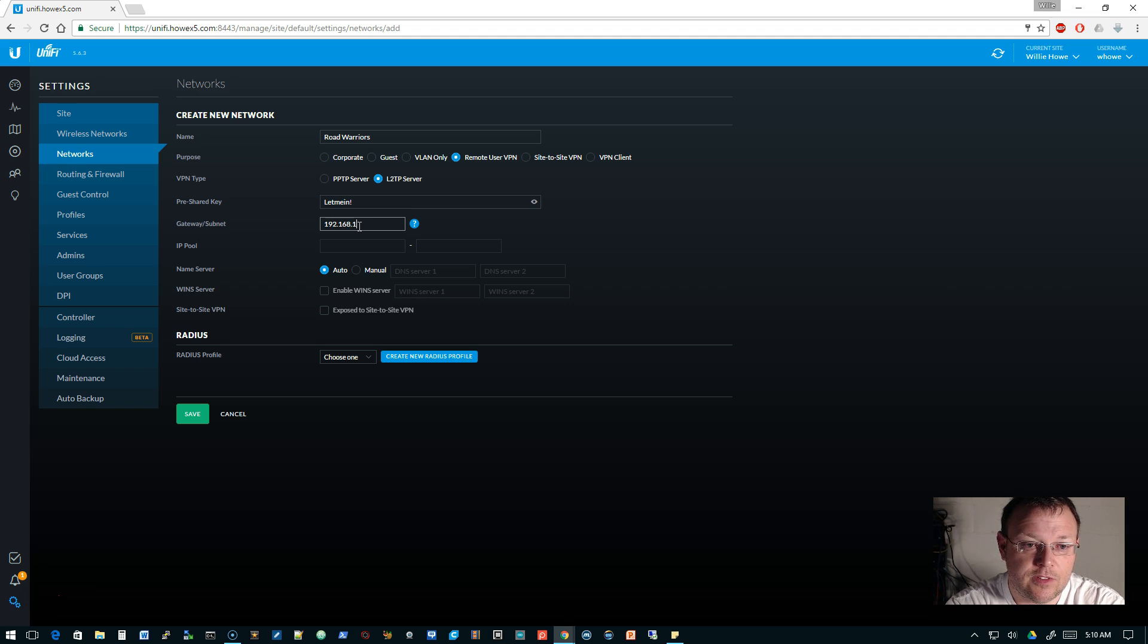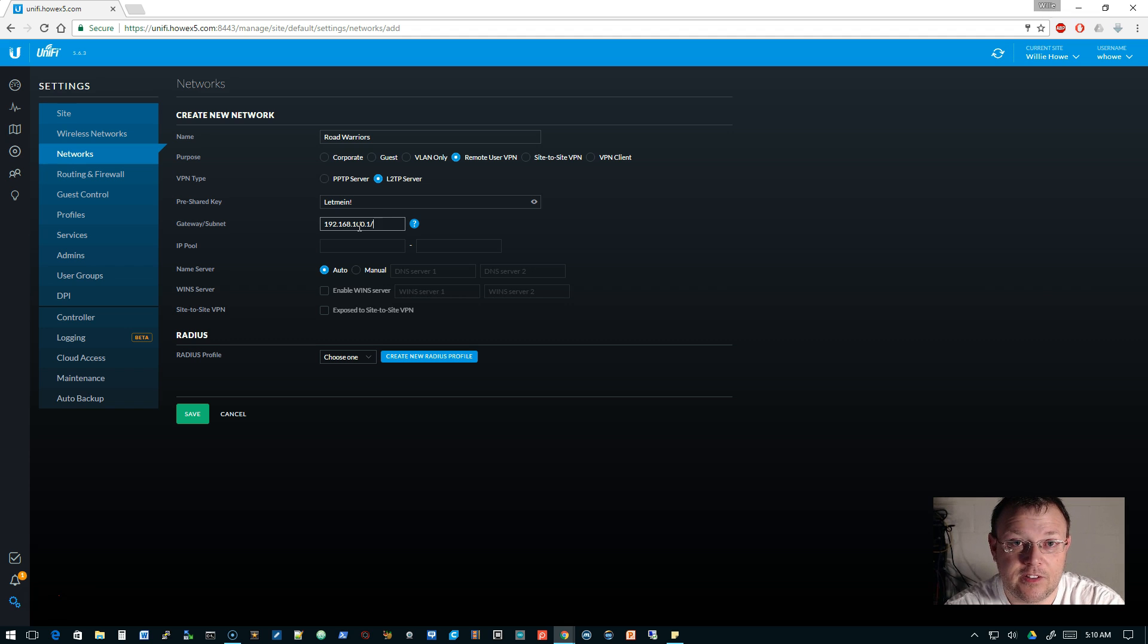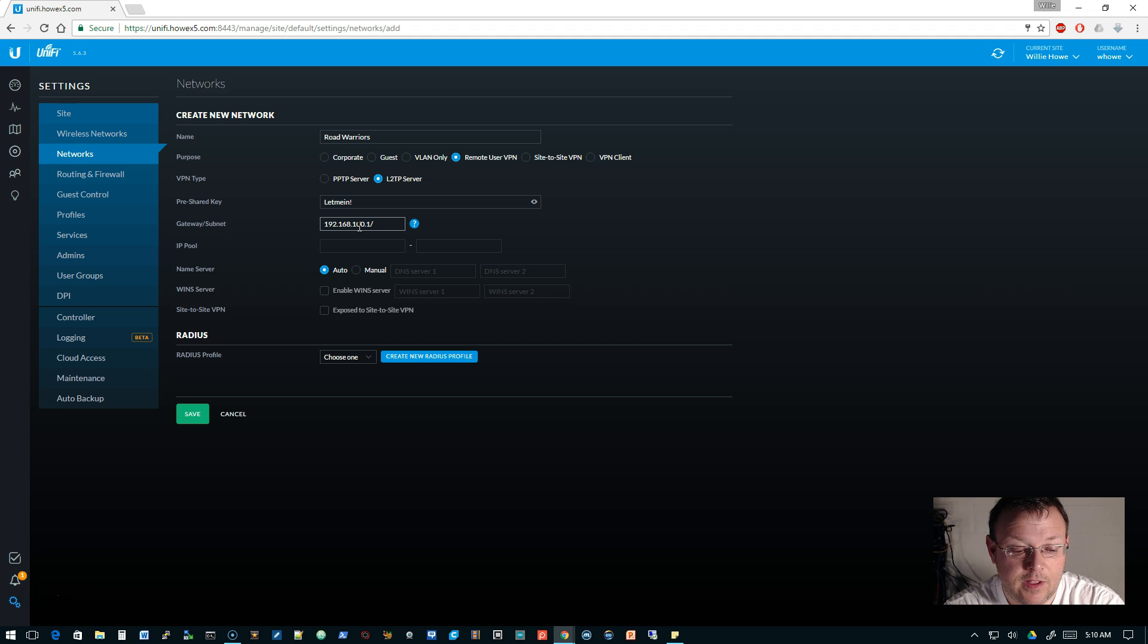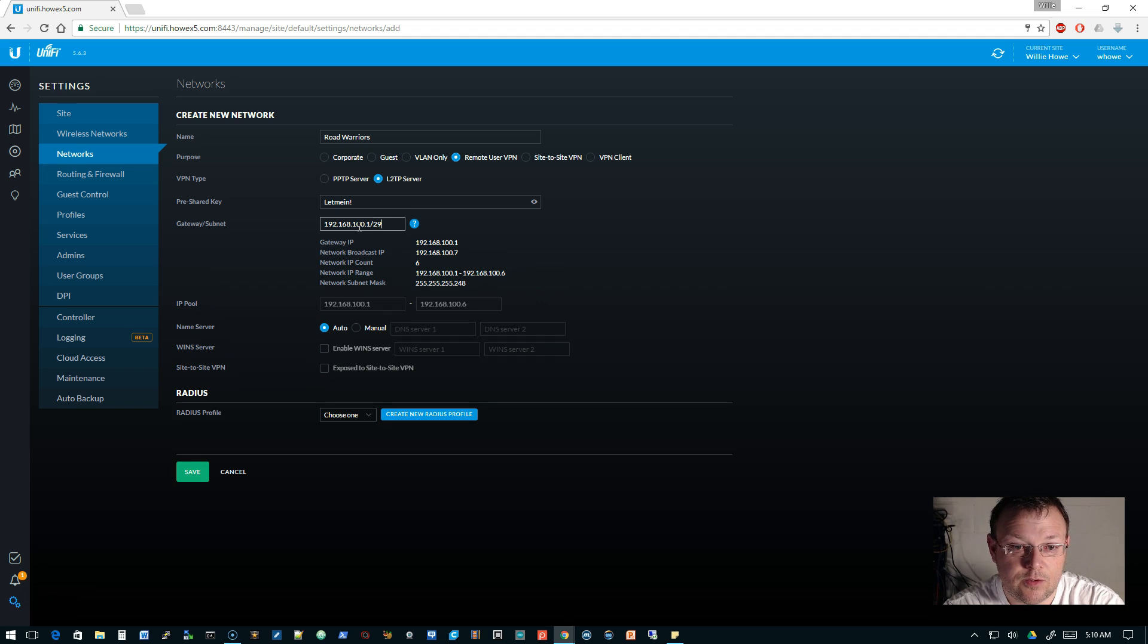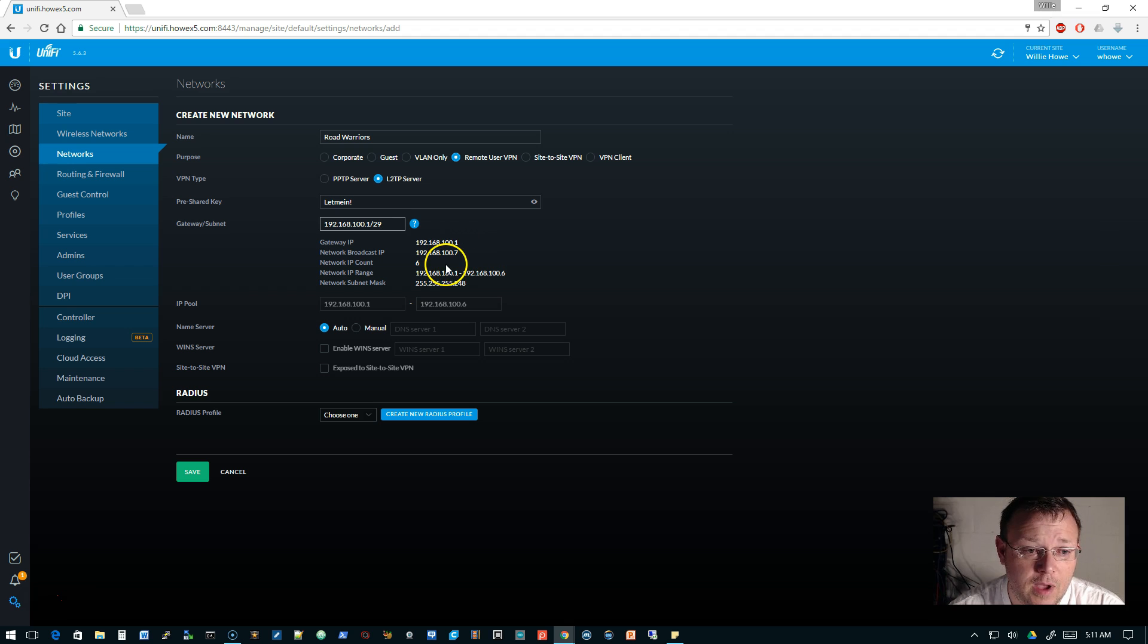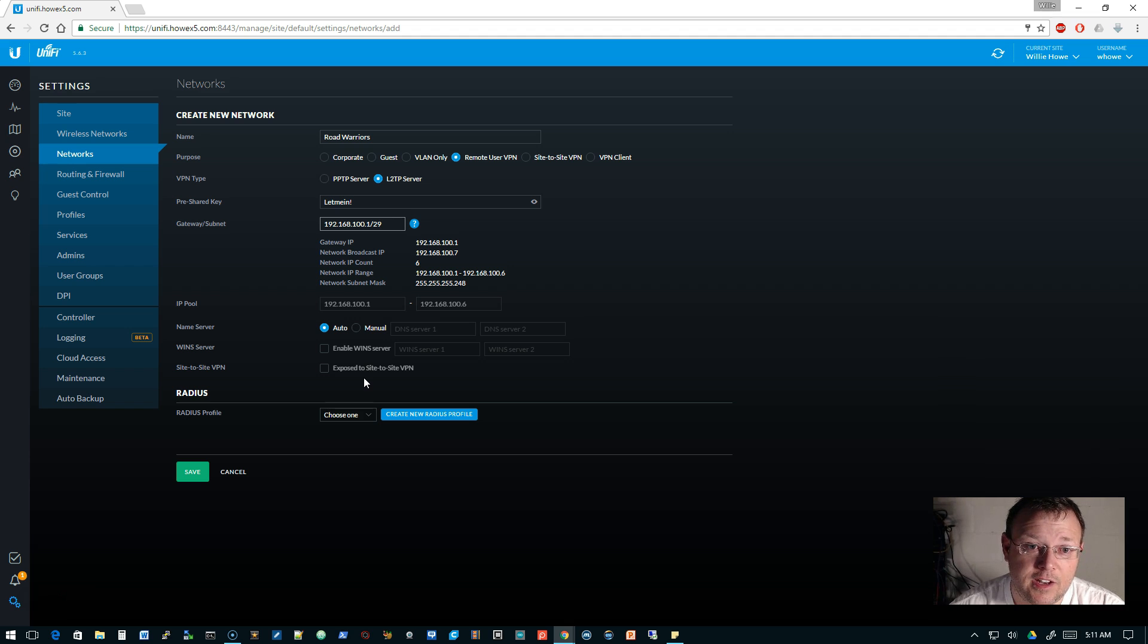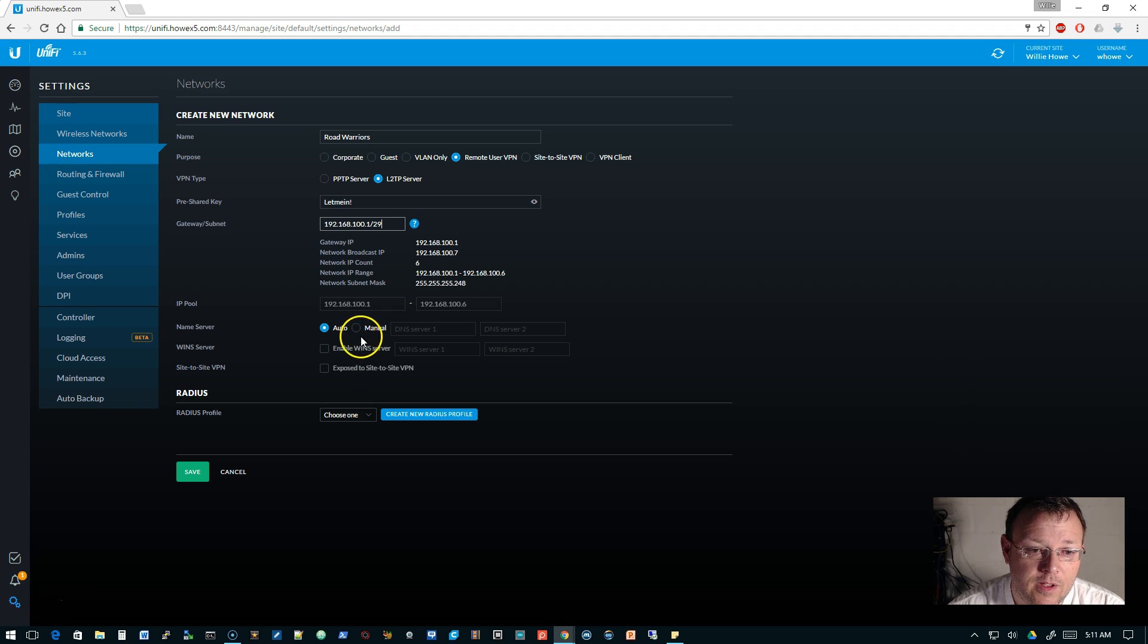We're going to set a pre-shared key. Gateway subnet we're going to make this 192.168.100.1 slash—I don't think it needs to have a whole class C, so you could do like a /29, which is going to give us just a few IPs.